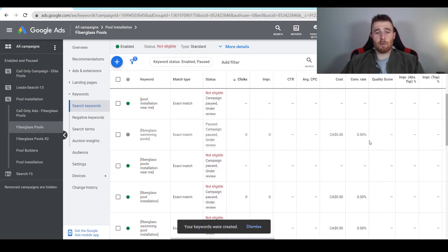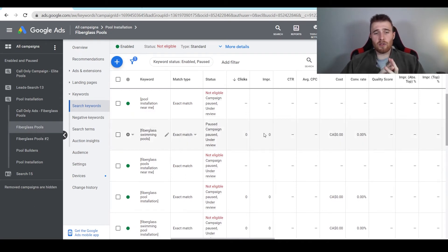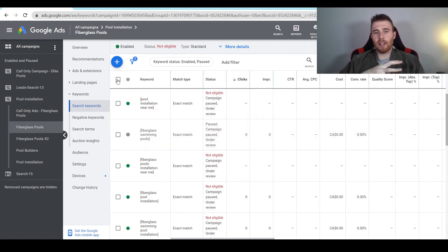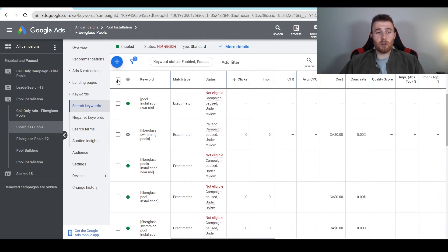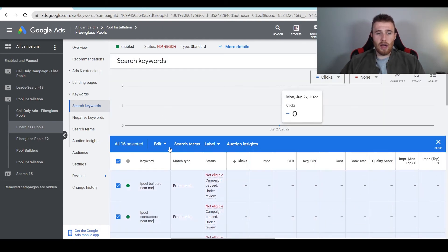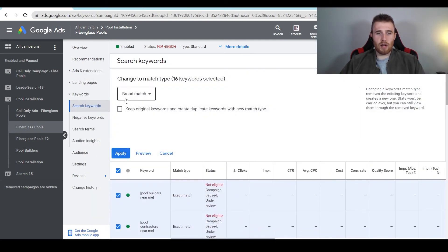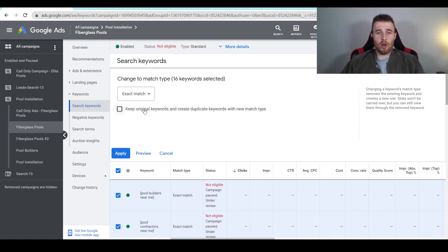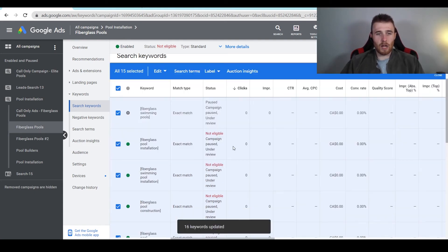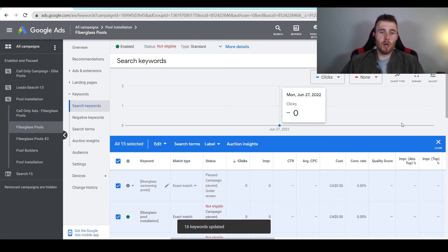We have successfully added our exact match keywords to our account. Now, that covers everything in terms of changing, removing, and adding. There are two other things I'd recommend. Say you had 200 keywords and want to change them all to exact match — what you're going to do is click on the little square icon here, hit edit, and scroll down to change all match types. You could change them all to exact match, broad match, phrase match, whatever you want. You also have the option to keep the originals and create duplicates with new match types, essentially doubling what's already in the account. Then just hit apply, and all your keywords have been changed.